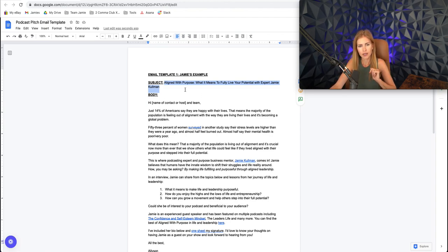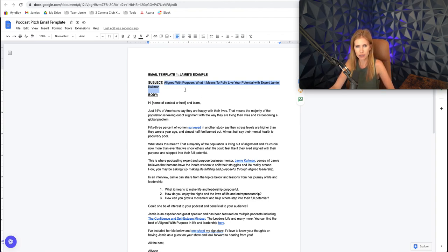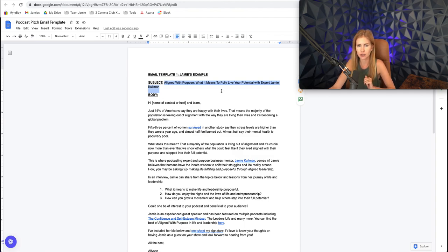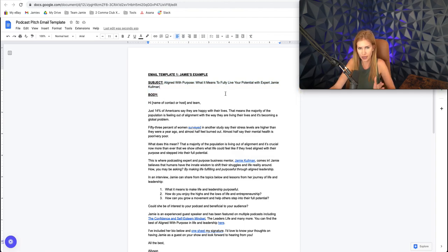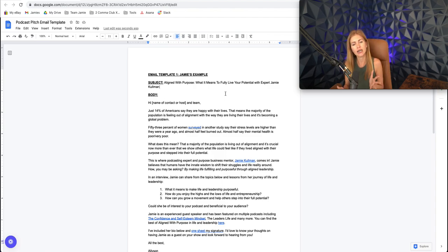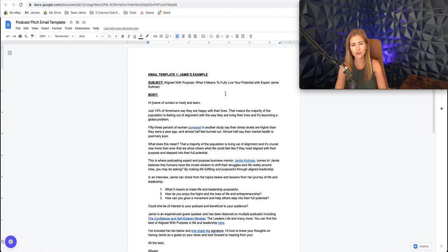So what we have here is aligned with purpose, what it means to fully live your potential with expert Jamie Coleman. So we're kind of giving them an idea for what their episode could be called.